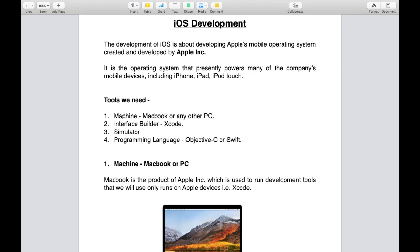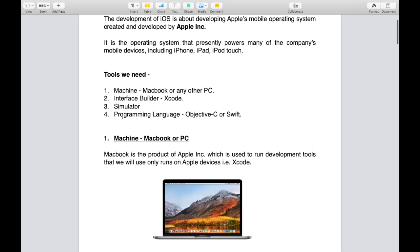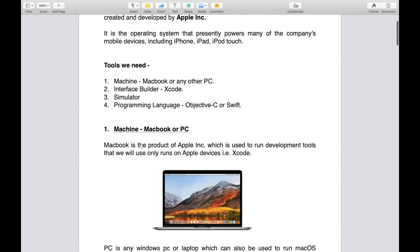For iOS development, what tools do we require? First is machine, like your MacBook or any other PC like Windows or Linux. I would prefer you to have a MacBook because it's an Apple product and we are also going to develop Apple mobile operating system. MacBook is the product of Apple Incorporation which is used to run development tools that we will use on Apple devices, that is Xcode.